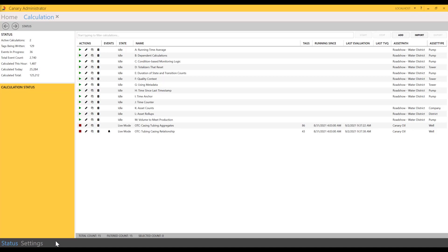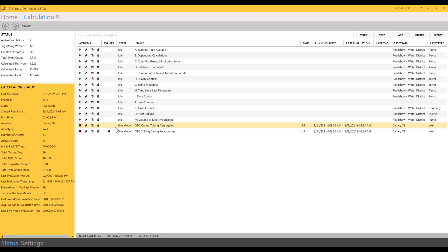Since this Canary coaching session is Calcs 101, we're only going to cover the calculation side of things, but we will eventually get into events once you have a foundational grasp of how the calc server works. Drilling into the tile, you'll notice I have two tabs at the bottom of the screen: Status and Settings. We'll start first with the Status tab. The calculation server has a status window in the upper left hand corner.